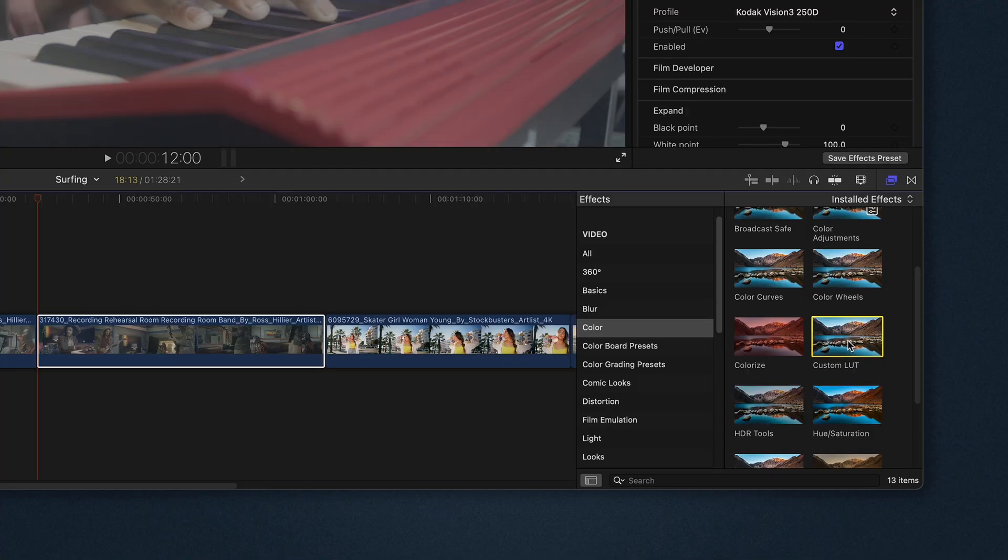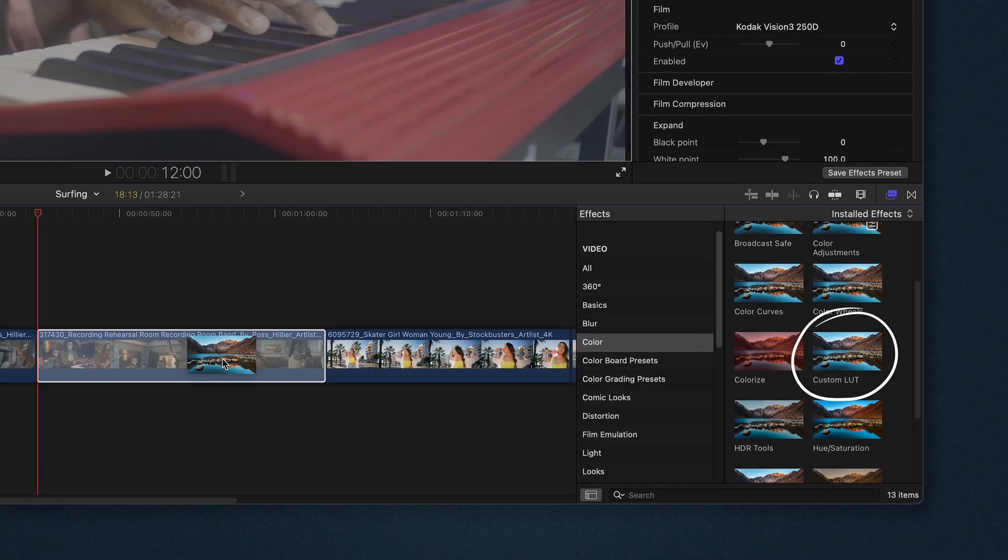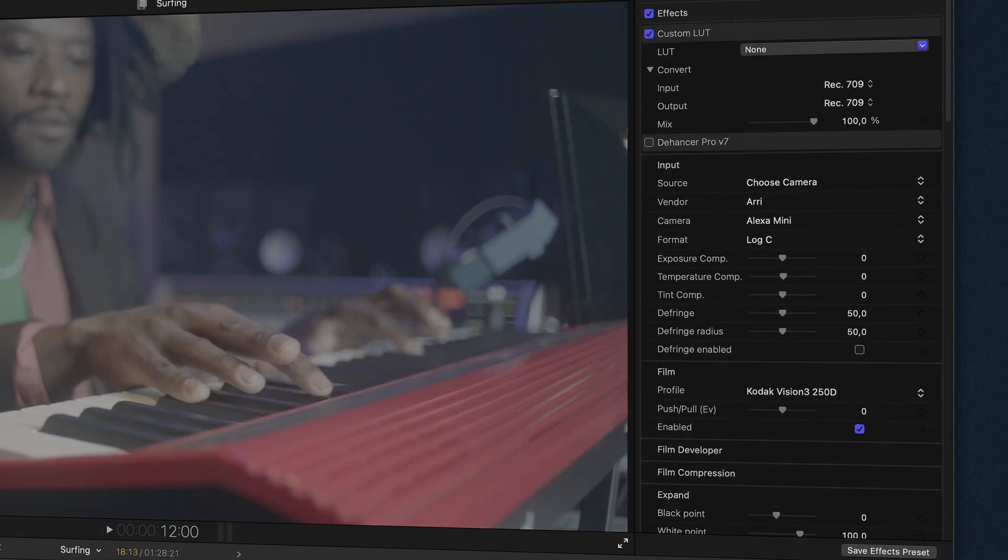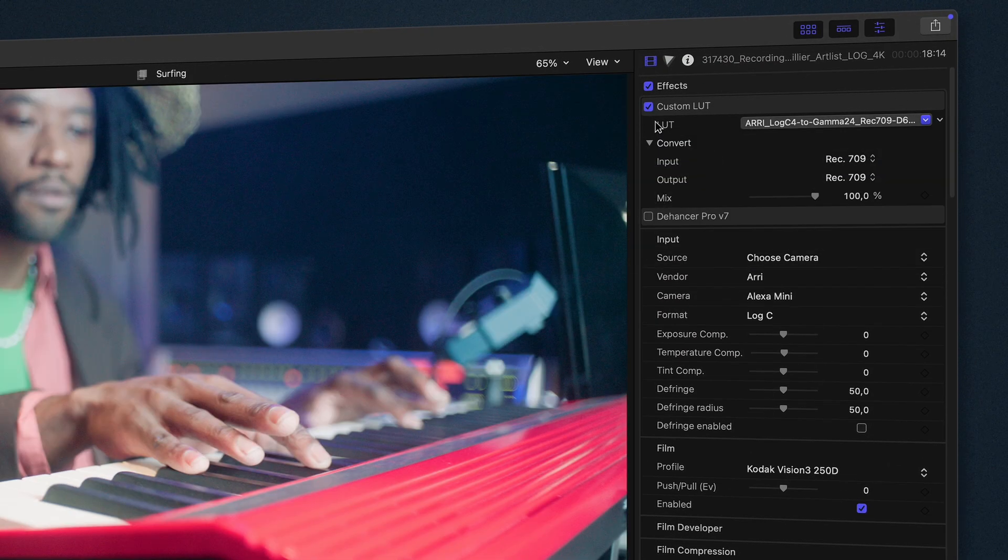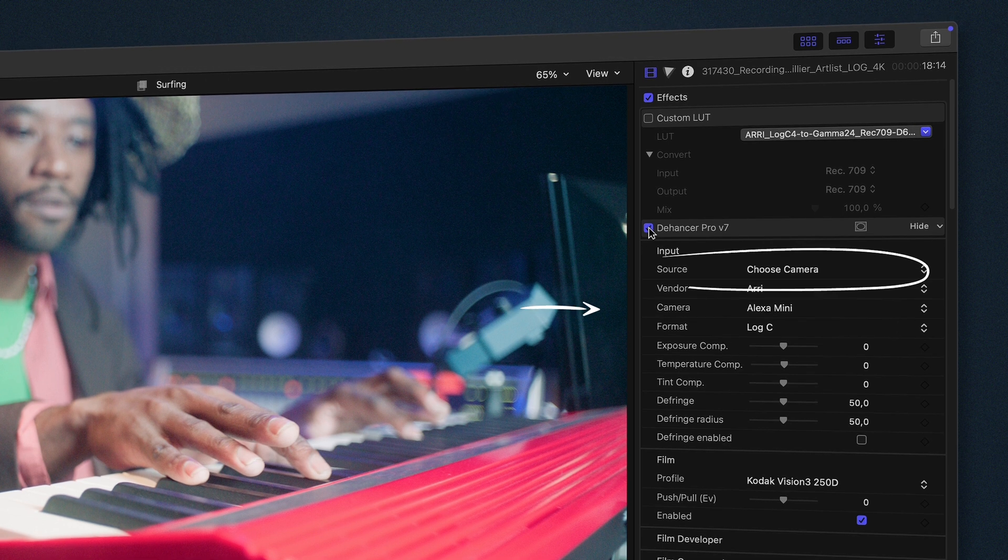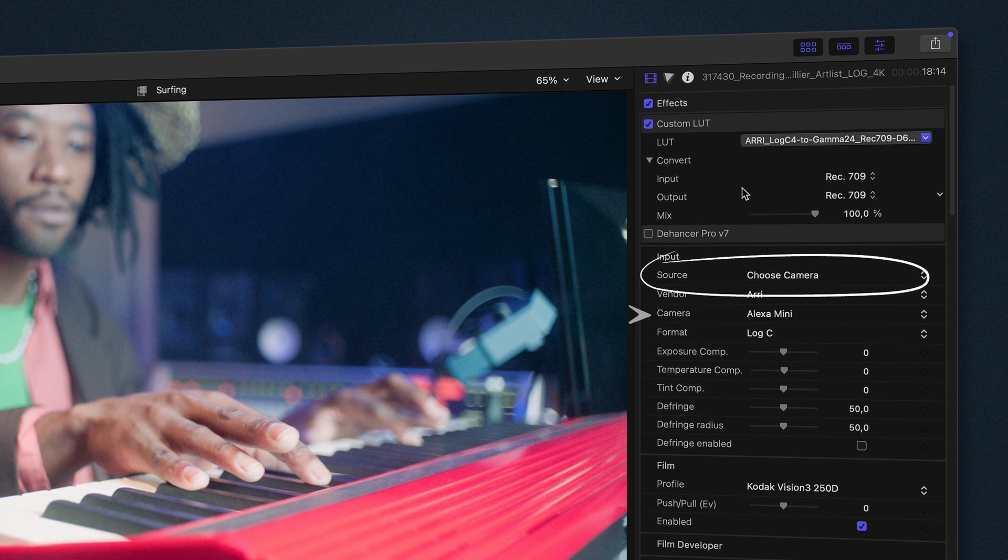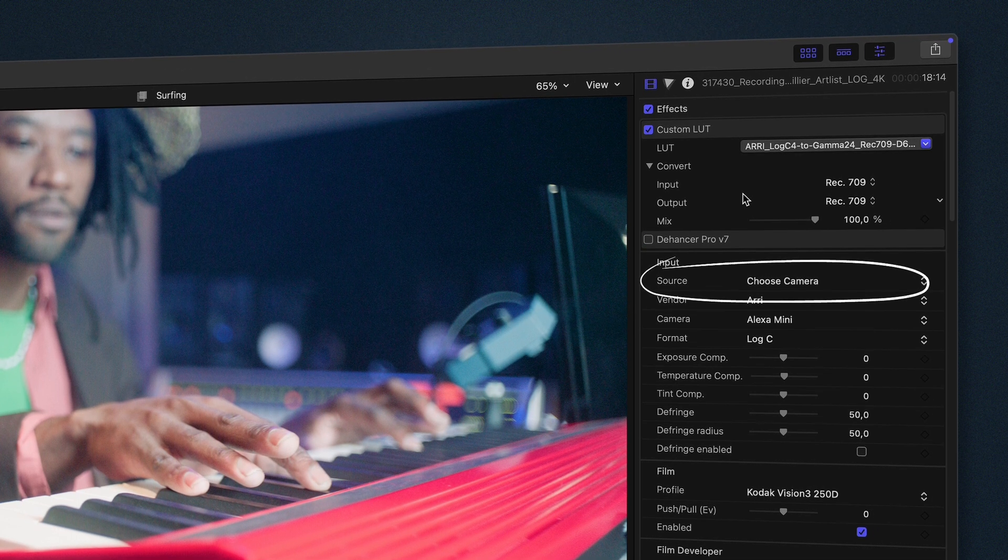If your footage is Log or RAW, apply a camera LUT, either a built-in one in Final Cut Pro, a custom LUT, or a Dehanser camera profile.